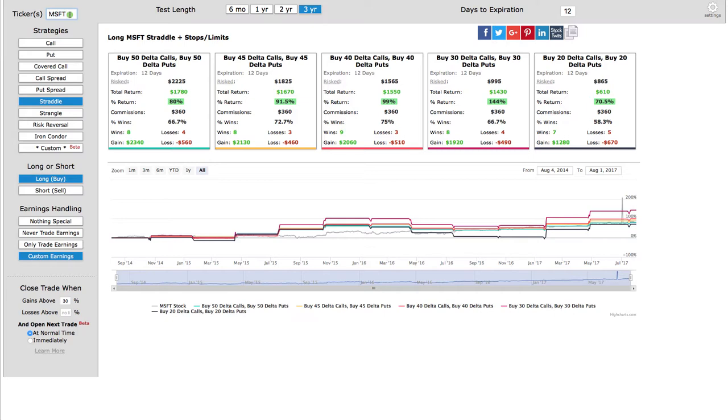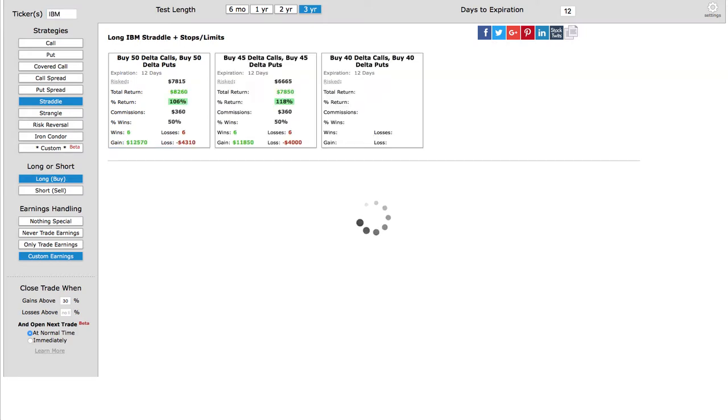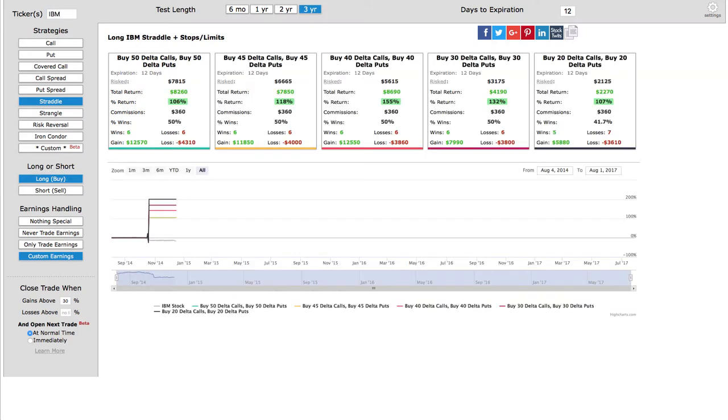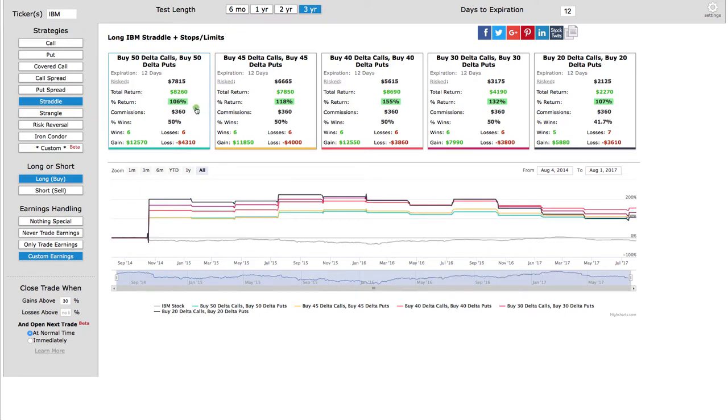Another one of the tickers that we will show an example of that we made a trade on is IBM, and you can see same thing, really good returns. Even though it was only six wins, six losses, it's only a 50 percent win rate, still made some significant profits trading this strategy.